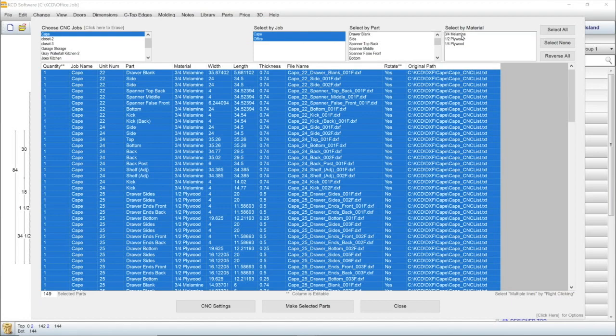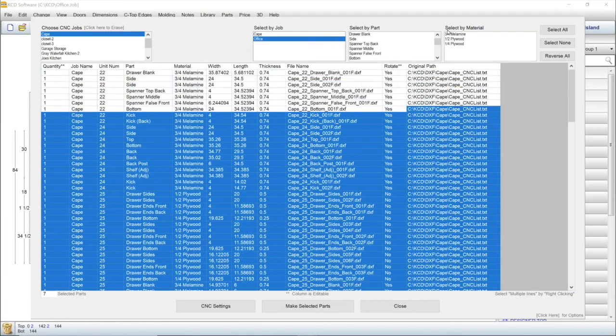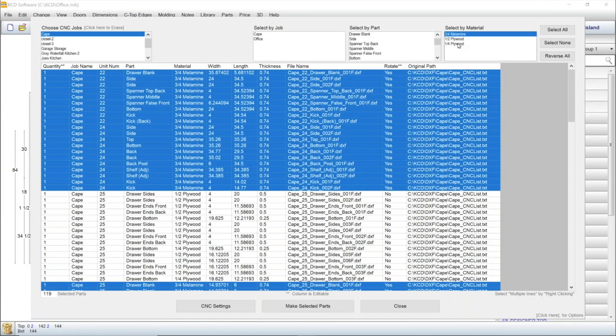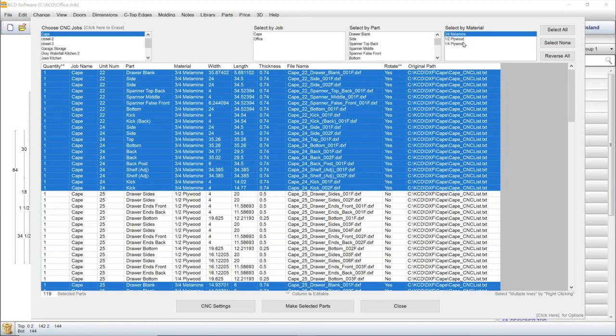You can also choose to run only one type of material, so if your half-inch material hasn't arrived yet, you can select only the ¾ melamine parts, so you can get started on the job sooner. Then, when the rest of the material arrives, you can run just those parts. You can also choose to run your items by part, like just doors or drawers or drawer boxes.